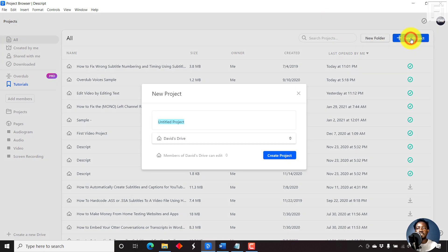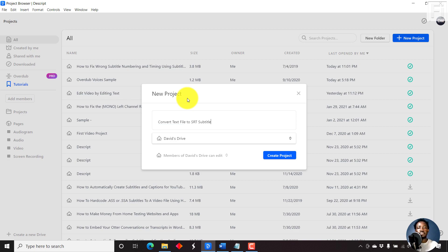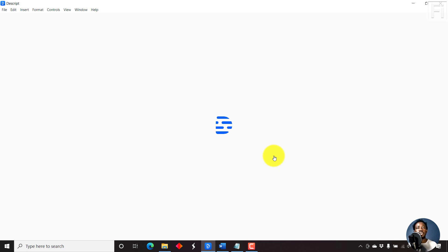I'll just click new project and let's call it convert text file to SRT or just SRT subtitle. Just click on create project.